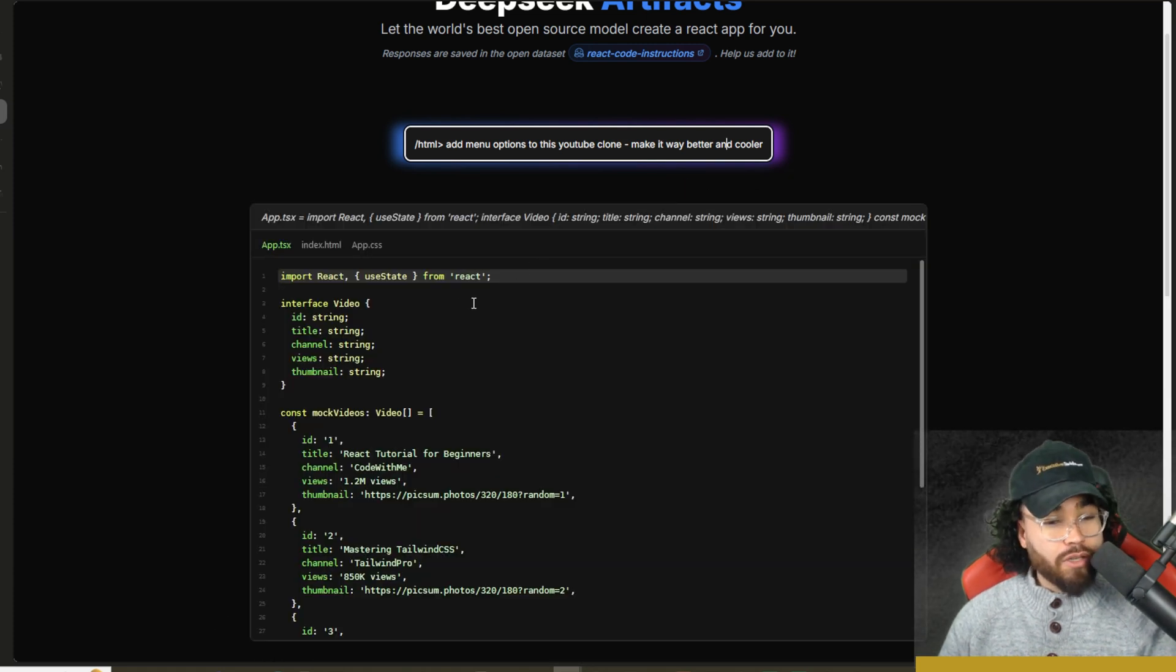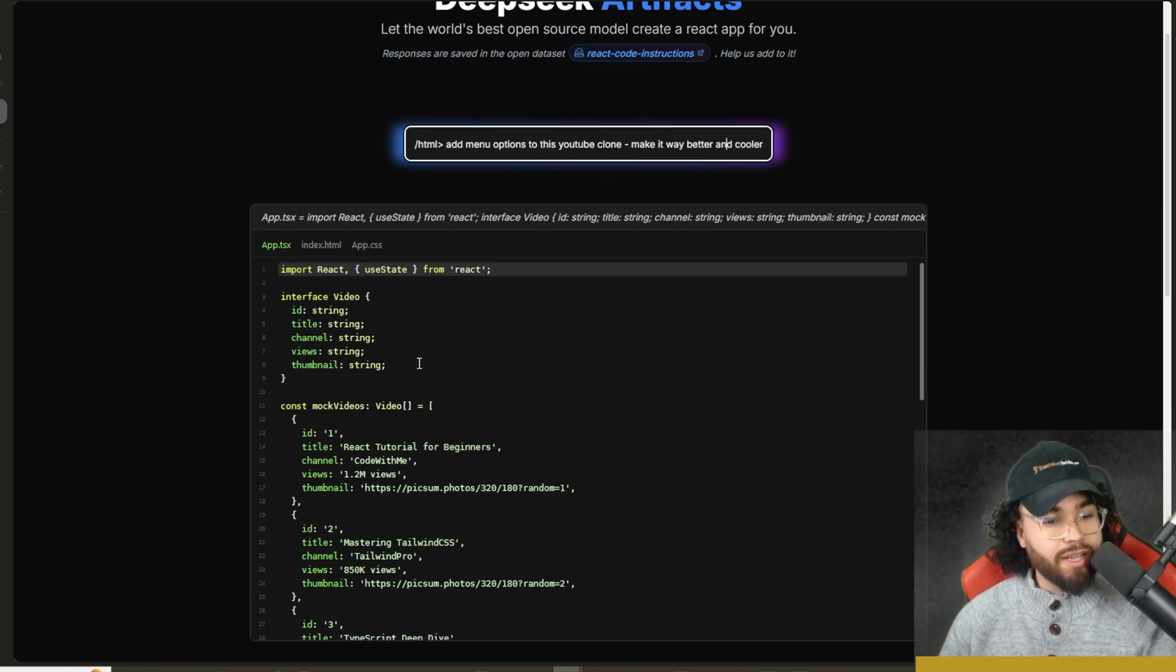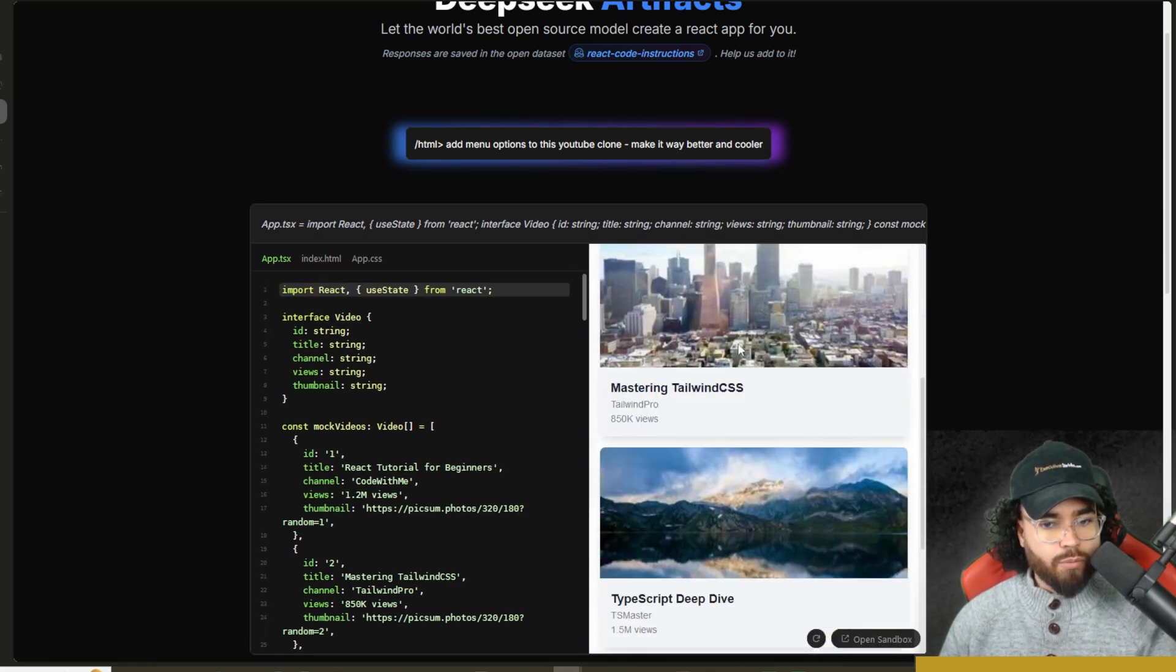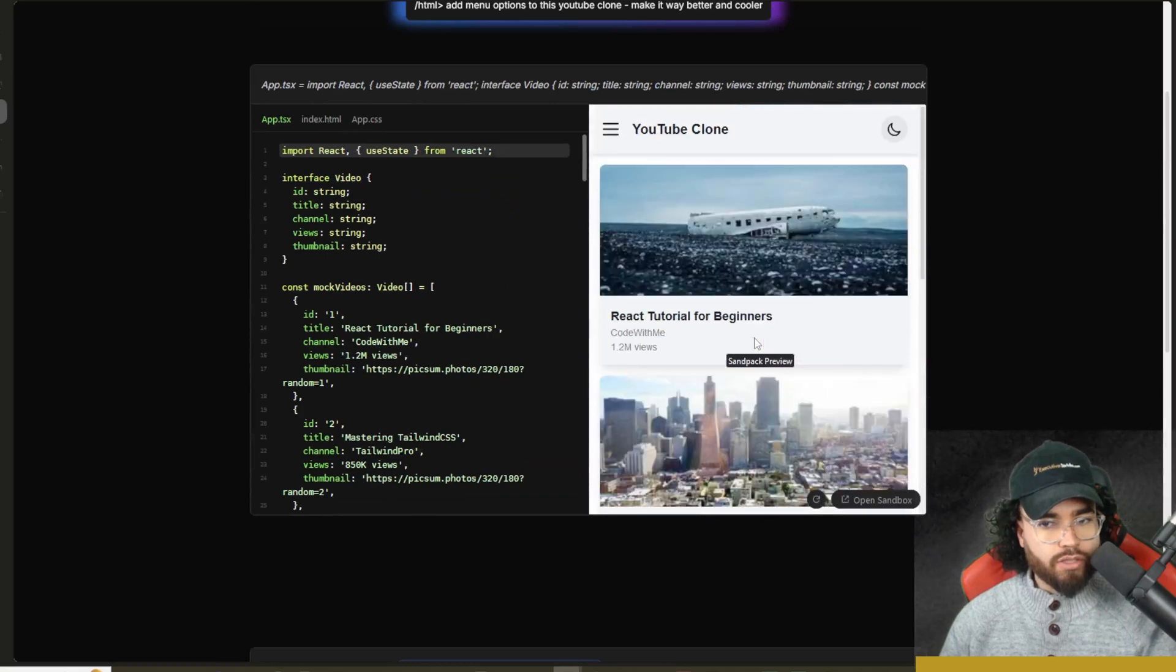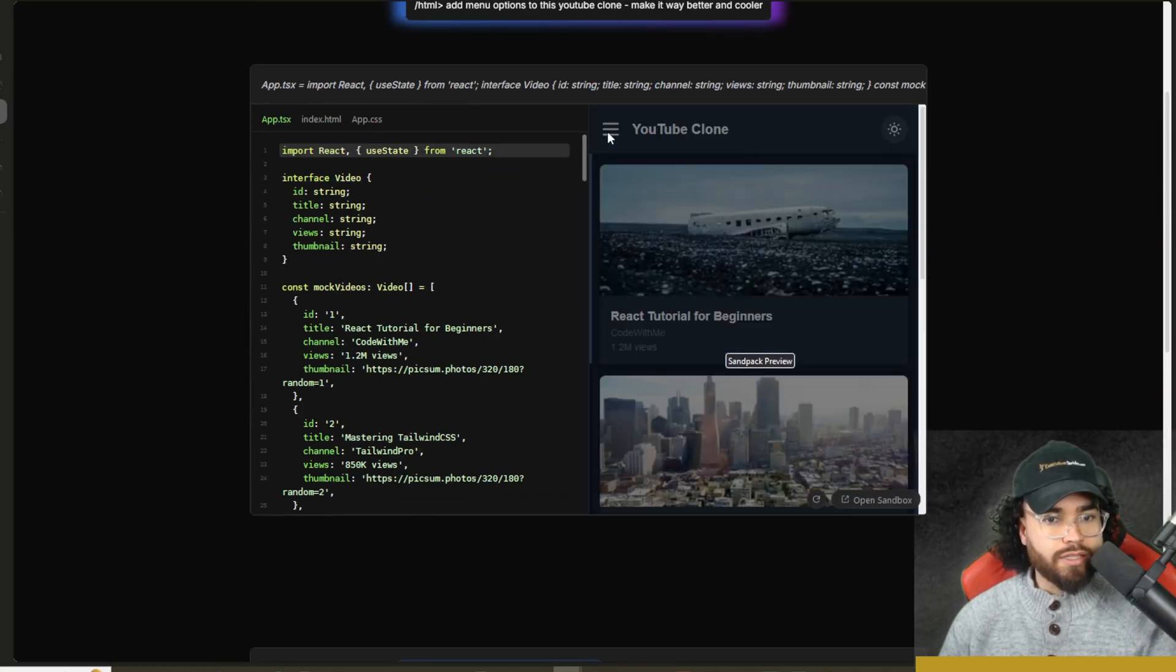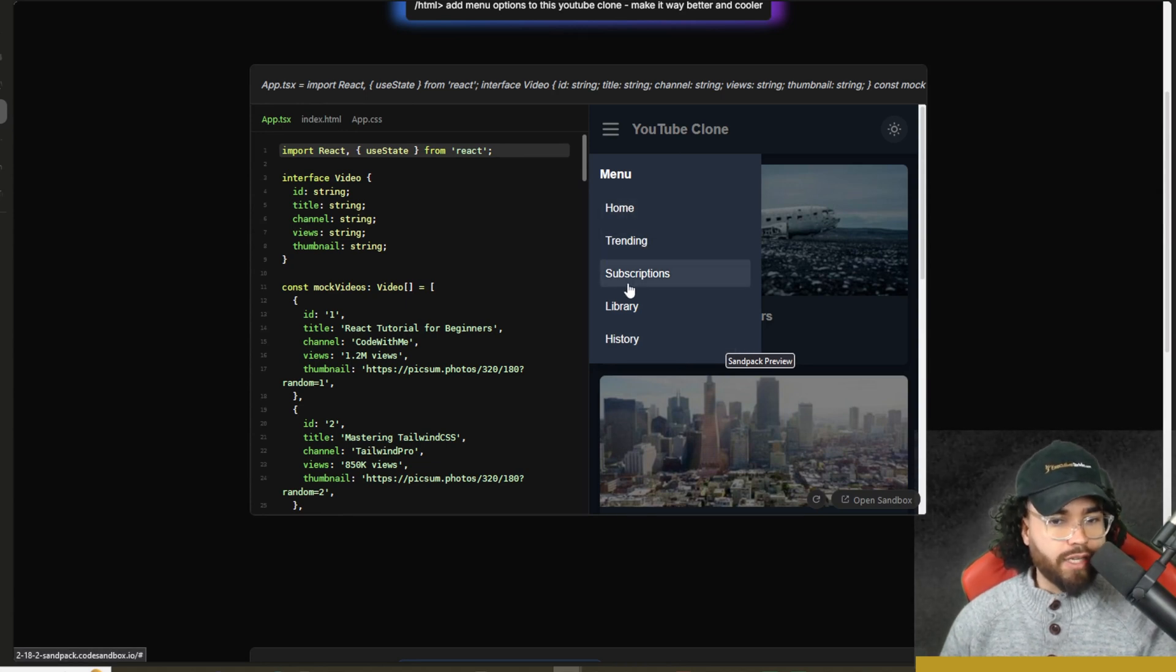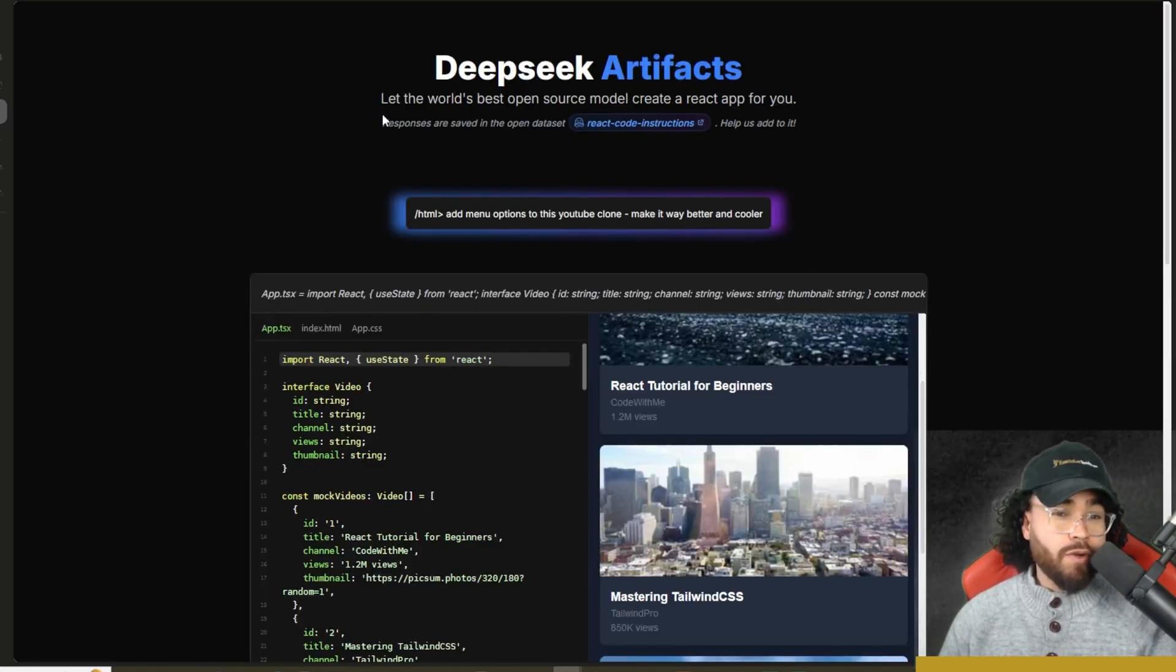All right. So now it should keep the same similar code at least and have those changes that we suggested. Okay. And boom, we got our YouTube clone right here. So it looks almost exactly the same dark mode. Let's see if we open this up and boom. Now we got our menu options here. So we got home trending subscriptions, library history, et cetera.